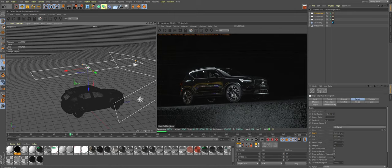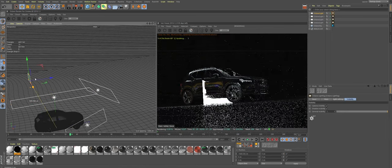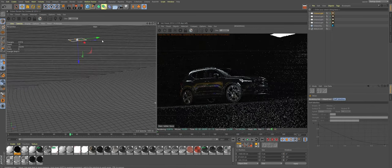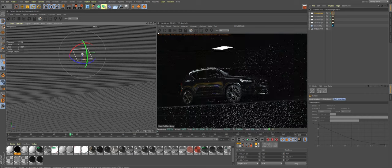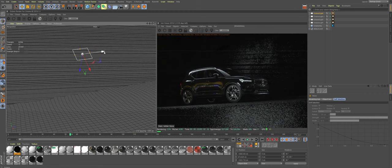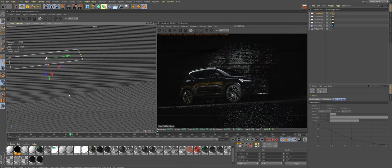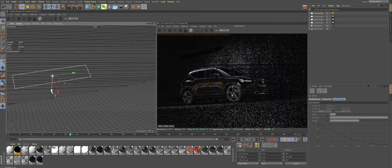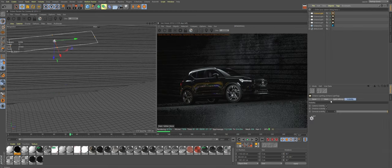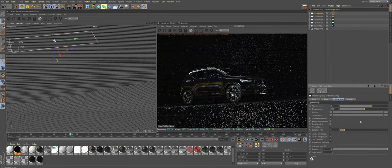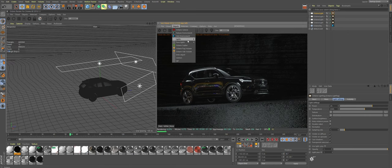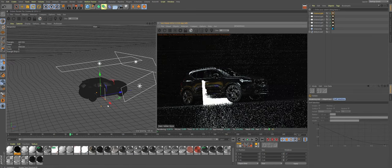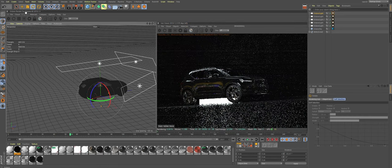And also stepping outside of three-point lighting a bit and going into the light direction side of things, we need to somehow light our background. Let's create a regular light and move it to our wall behind the car. Point it to the wall, something like that. Maybe move it a bit further away from the wall. Let's decrease its intensity a bit.